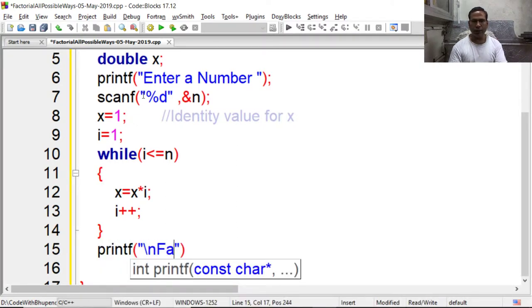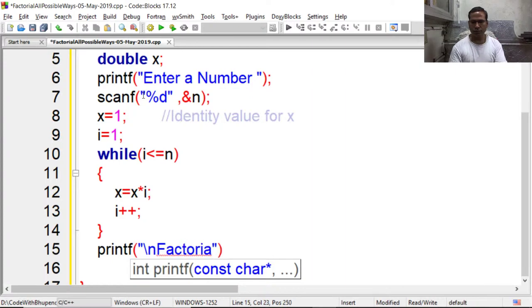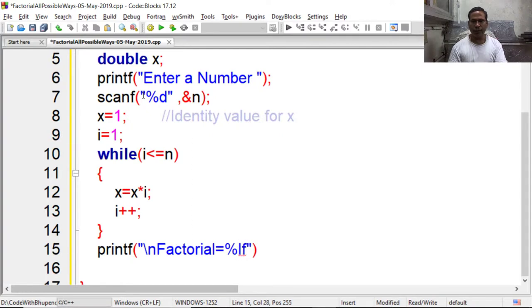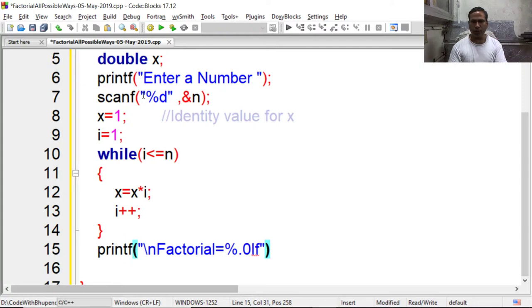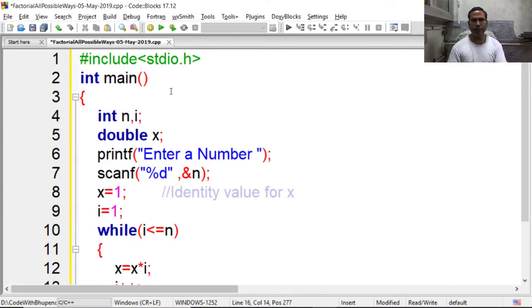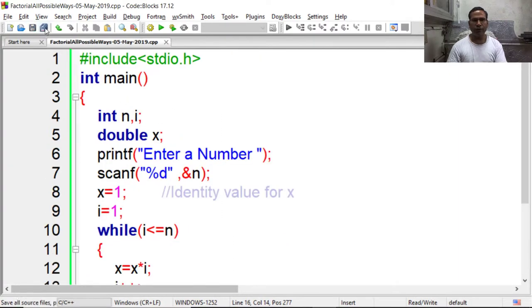At the end of loop I am displaying the result. For double data type I use lf, but I do not want to display decimal places so I am writing point zero lf. Now program is ready, we have to save, compile and execute it.